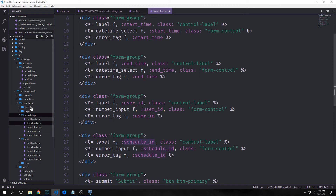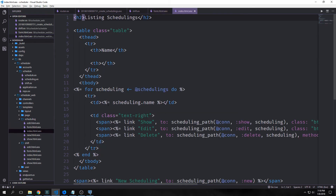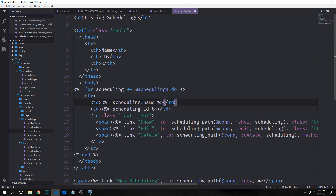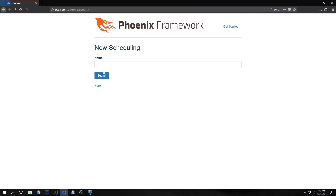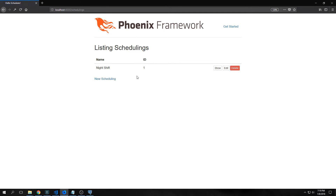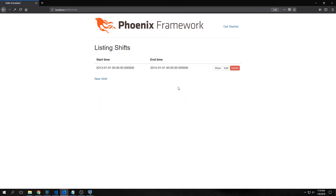We also go into scheduling/index.html.eex and expose the scheduling id by copying and pasting a new th with 'id' and a new td with the embedded Elixir of scheduling.id. So we create a new scheduling, see that 'night shift' has id 1, create a new shift for user 1 on schedule 1, and now the shift works.